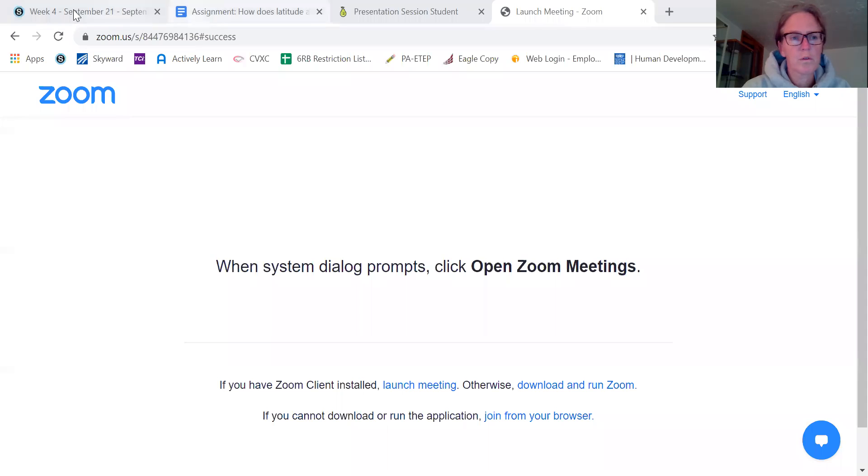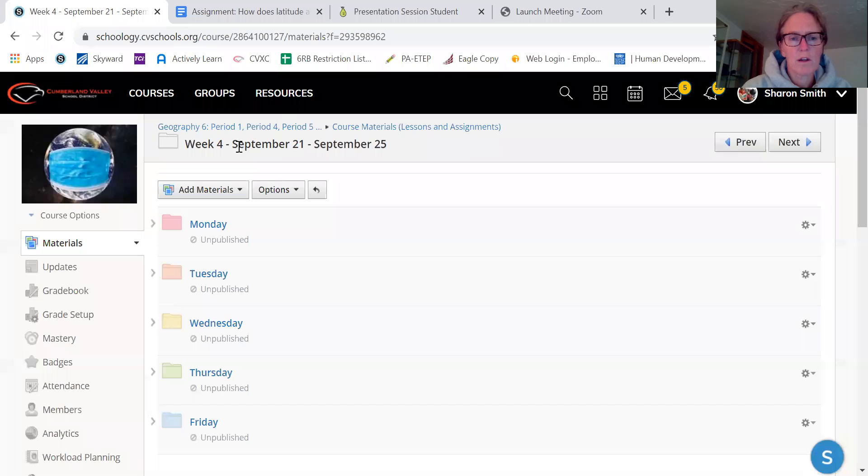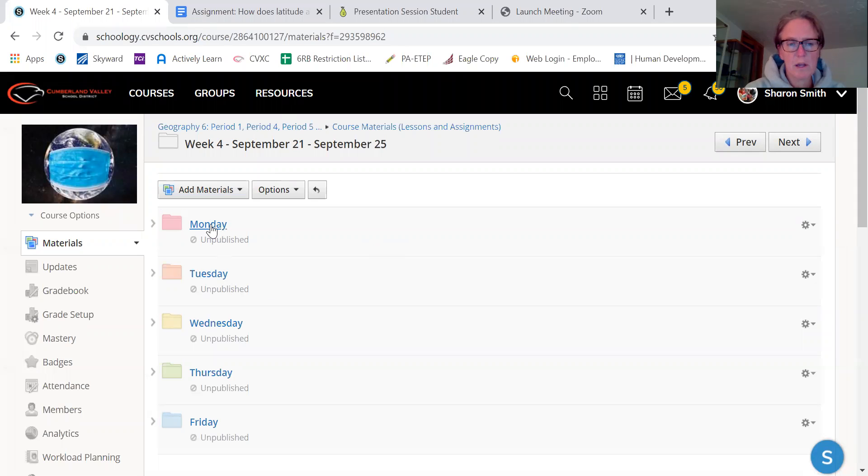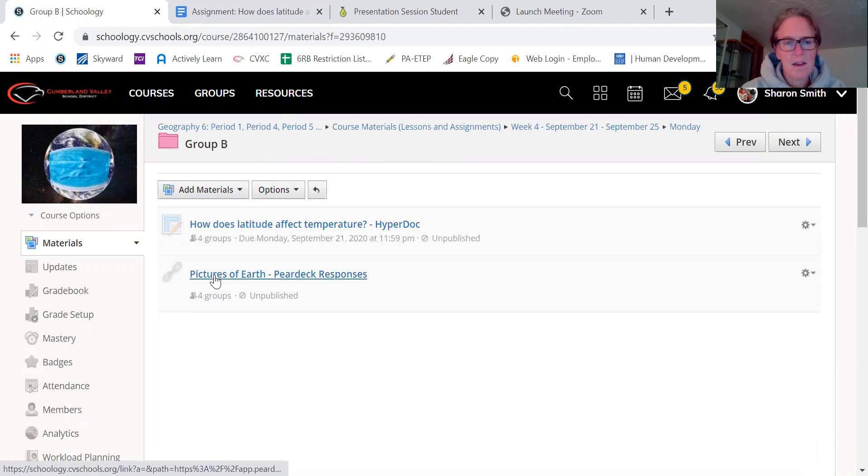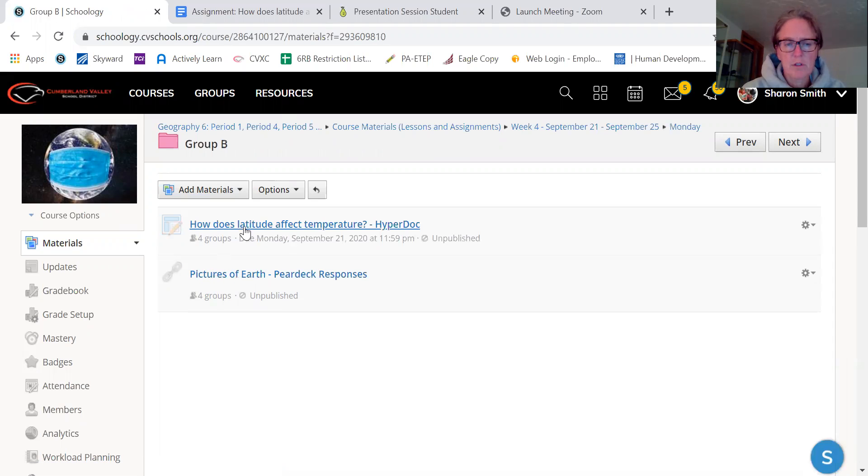And in this Monday folder, when you've gone to week four, since we're in week four and Monday, and group B, you will see two things that you need to do.